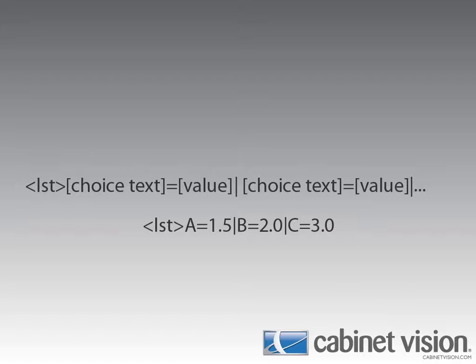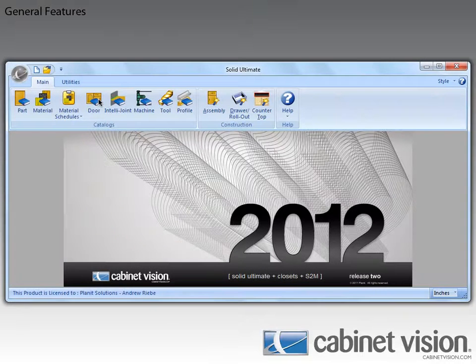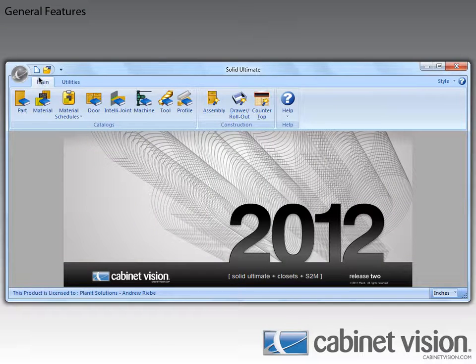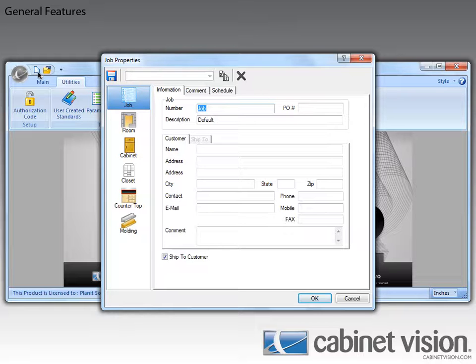Now let's move on to an In Job Assembly Wizard feature. Let's begin talking about this feature by starting a new job. Now that we have the job properties open, I can actually show this feature here. First, we need to go to either the Cabinet Properties or the Closet Properties. For this video, I'm going to select Cabinet.